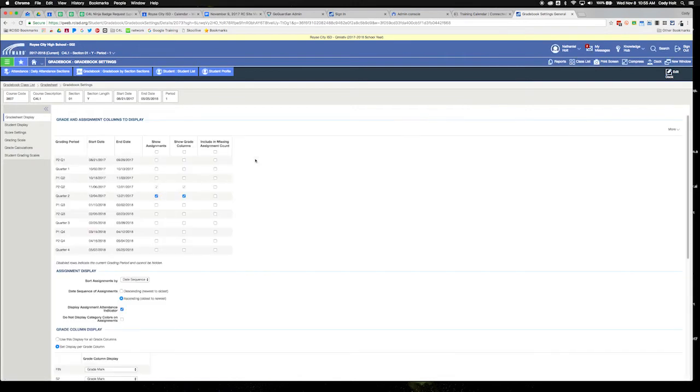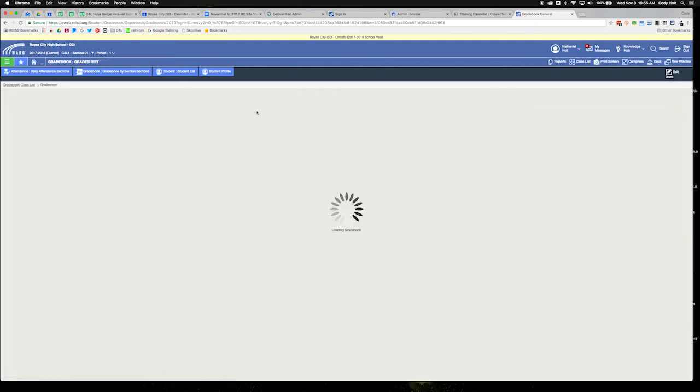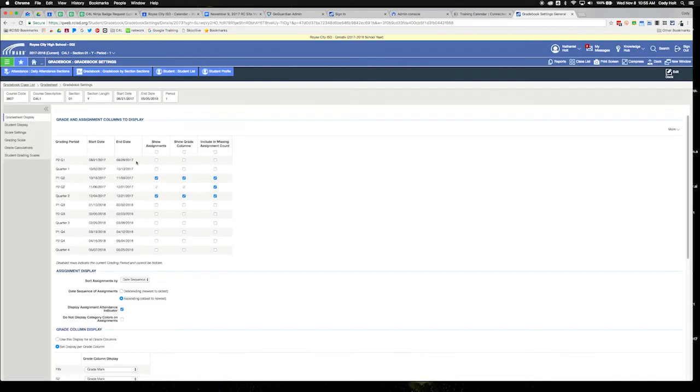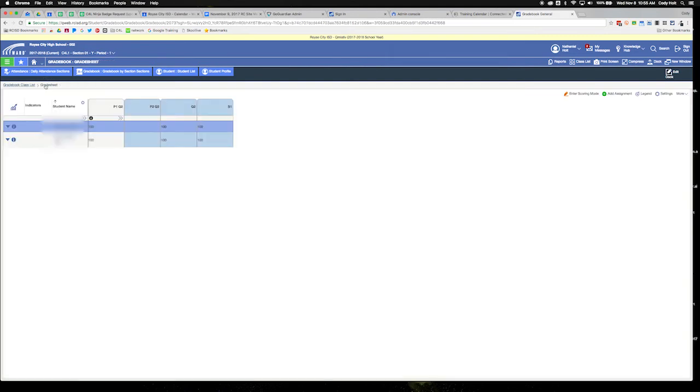To do that, we go over here to settings on the right side, and then we enable those grading periods so we can see them. Okay, so now I can see my P1, P2, and so on.